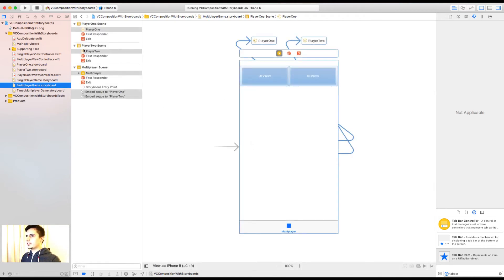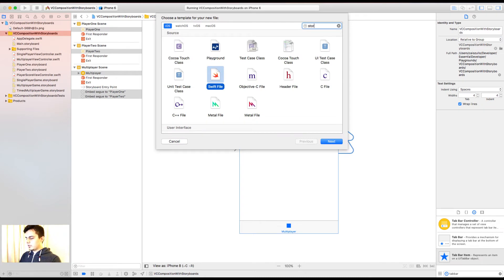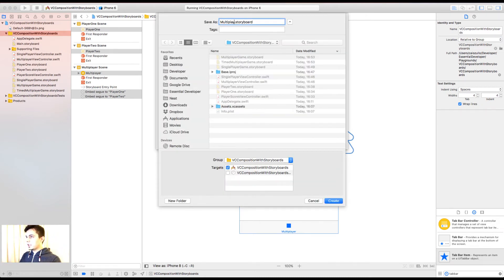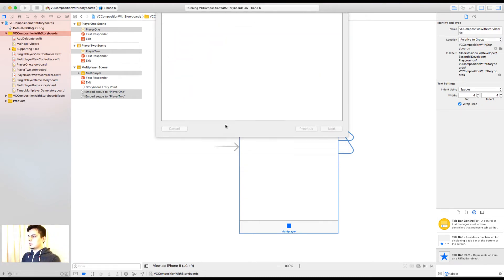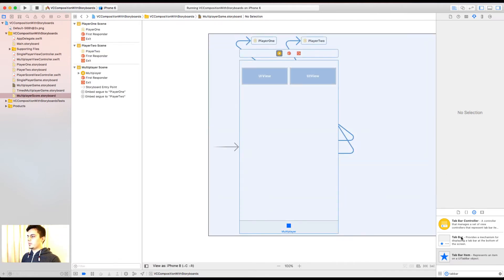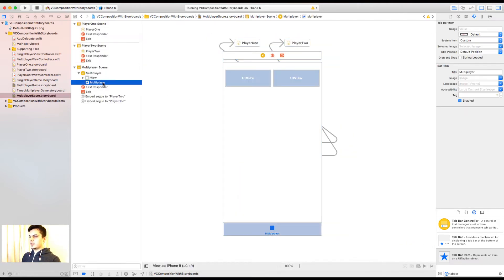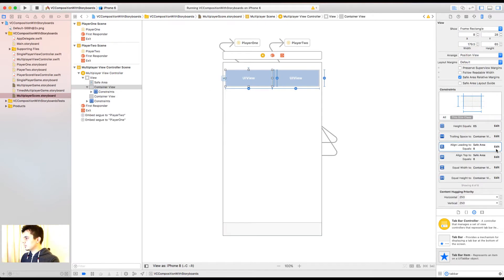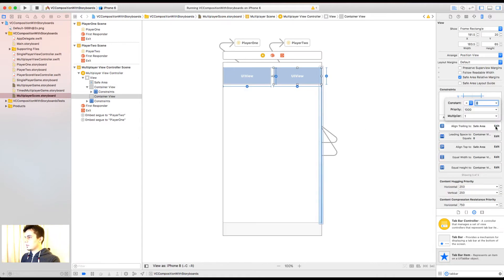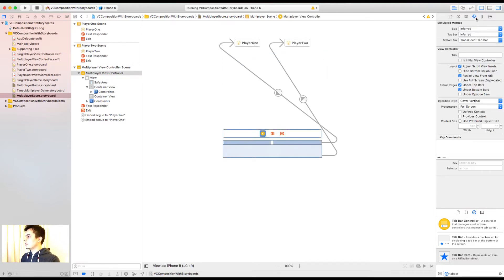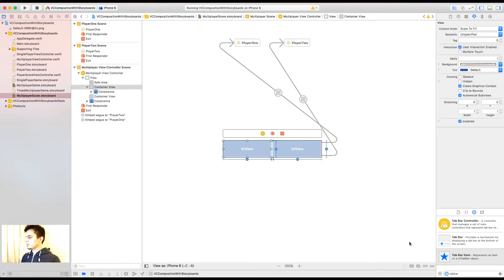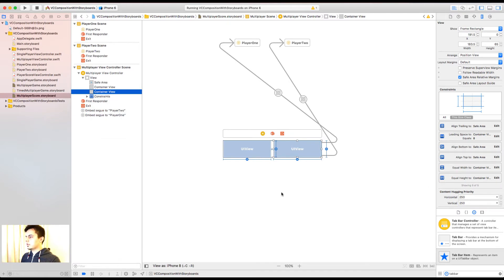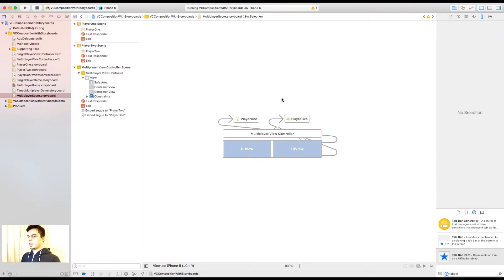And how can we do this? Well, let's create a new storyboard. And I'm going to call it multiplayer score. Great. Now I can copy this again. This time I don't need this. And again, this should take entire space.